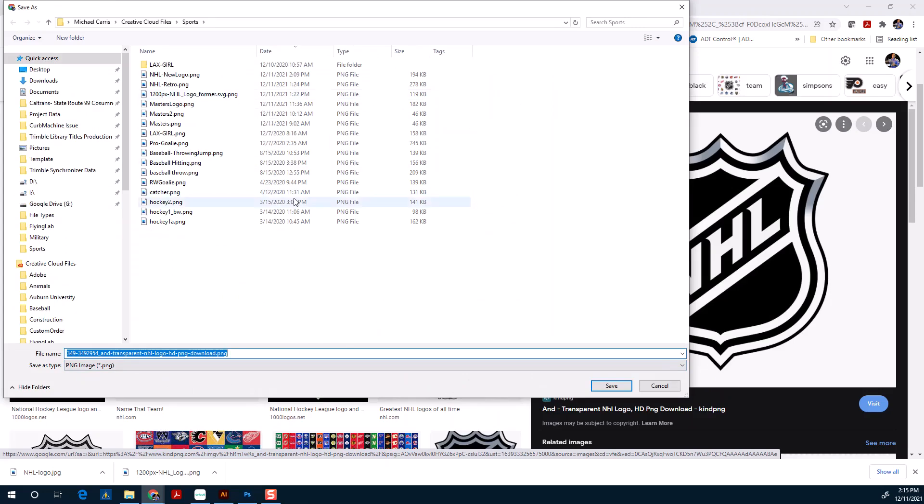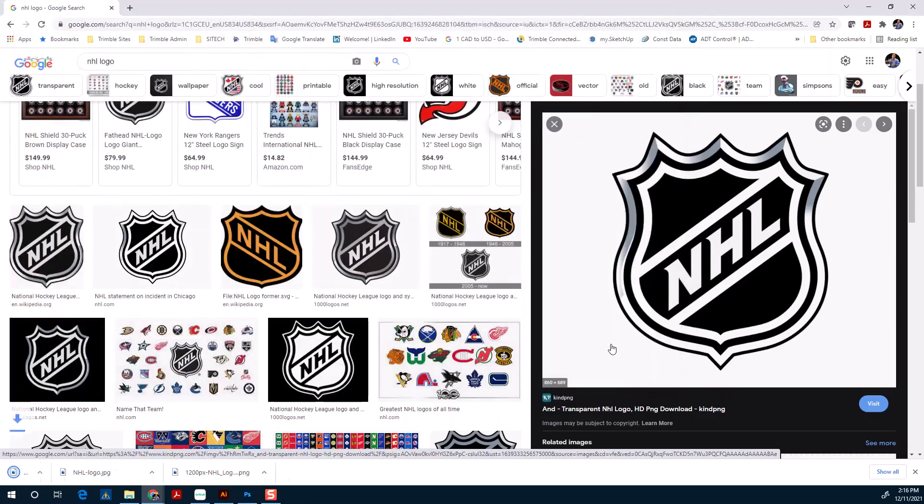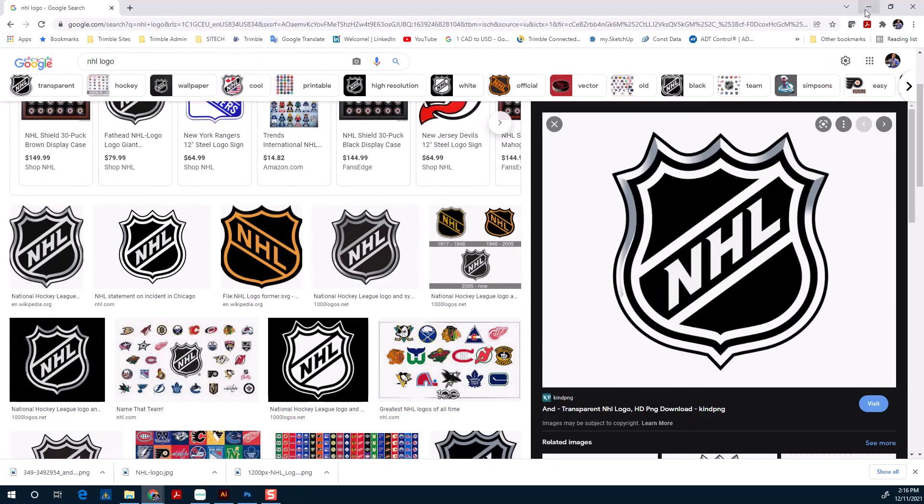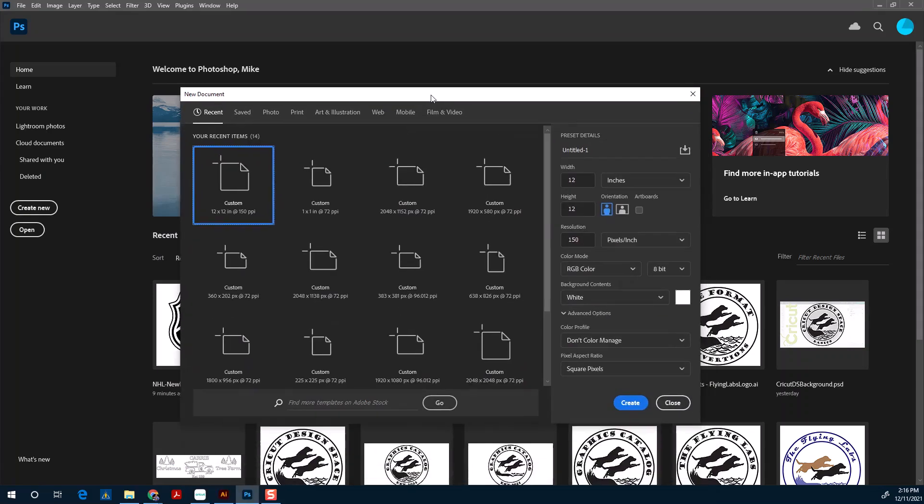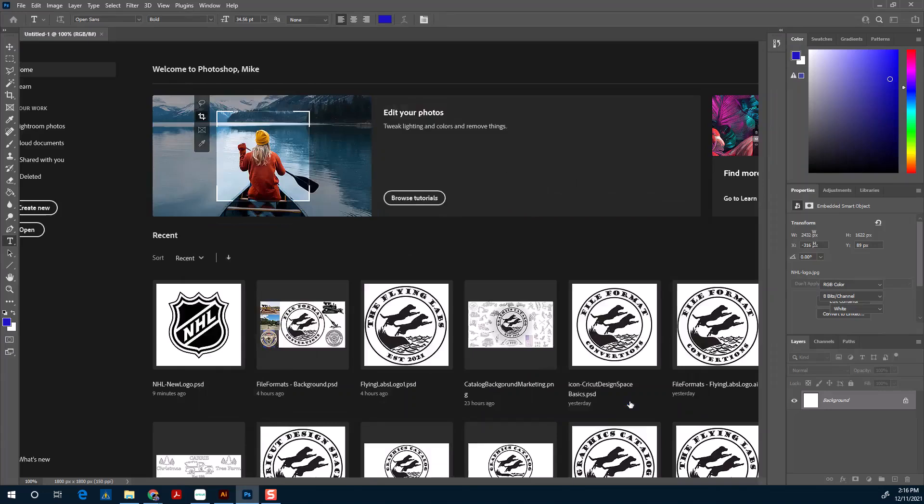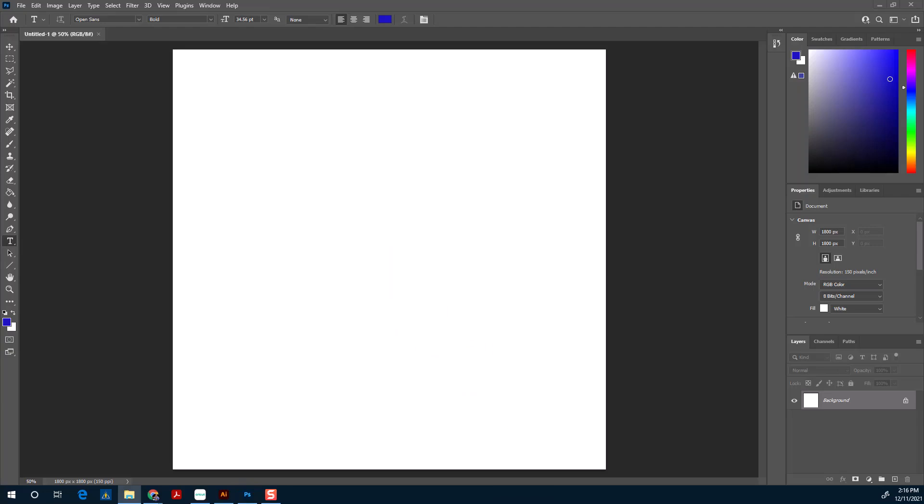So then I'm going to go, this time like I said, into Photoshop. Instead of starting going into Illustrator, I'm going to Photoshop. I'm going to create a new image. Same thing: I have this 12 by 12, and you can adjust the DPI. 150 is probably good for what we're doing.